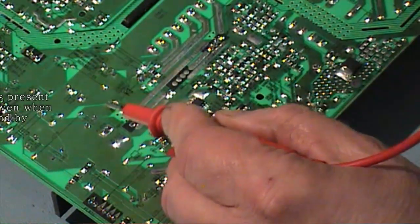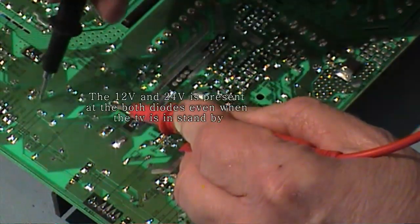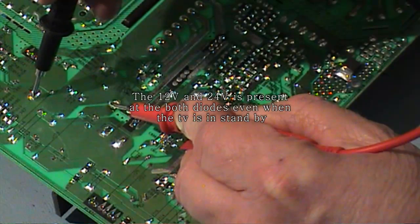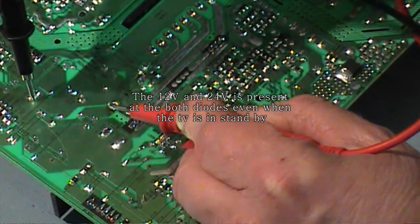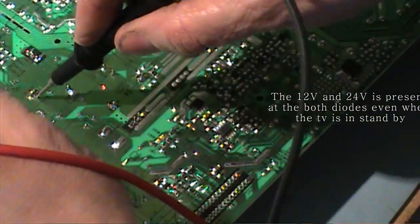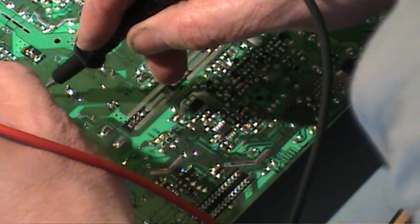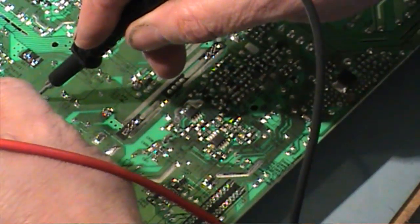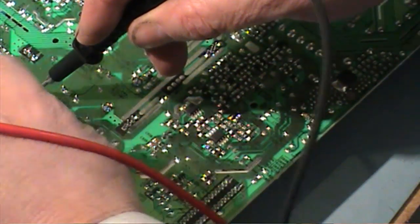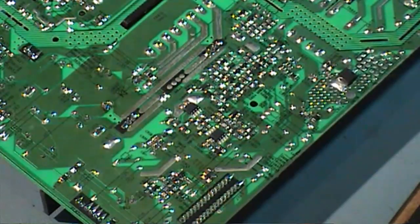Okay, that's looking good. We have 24 volts coming out of that diode and we have our 12 volts as well.